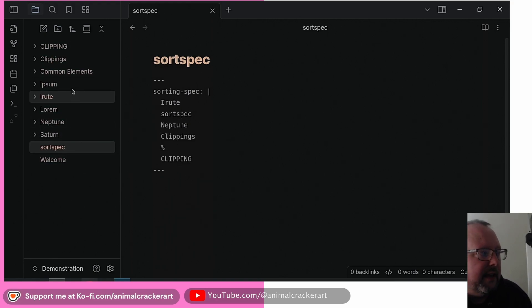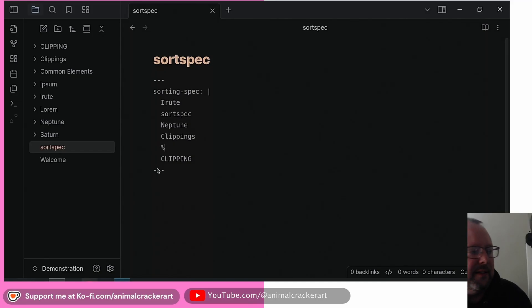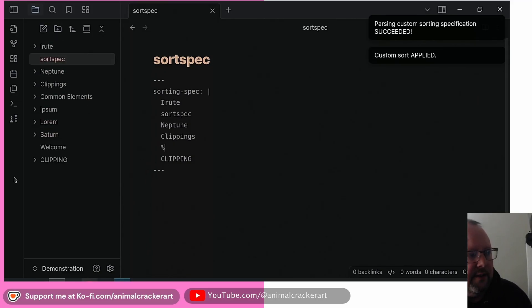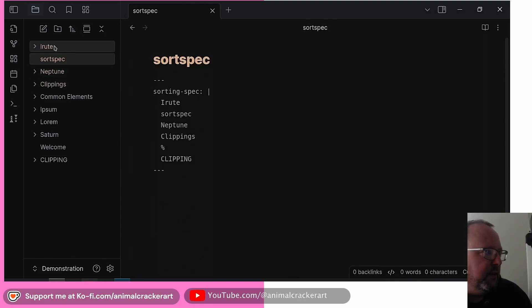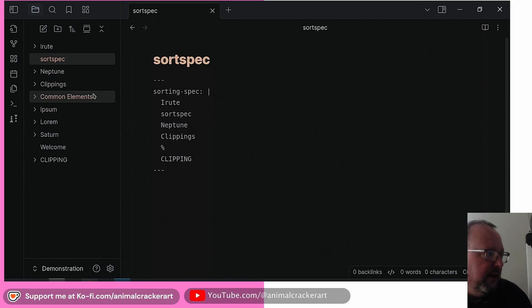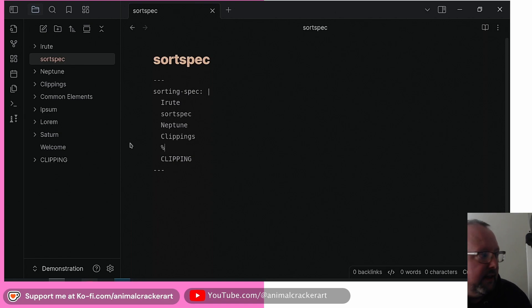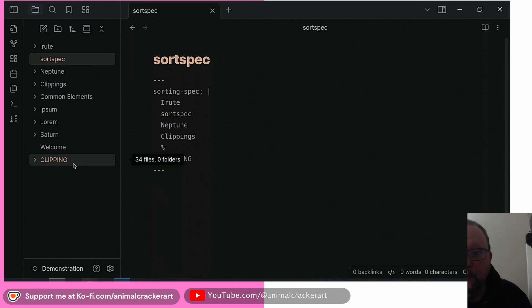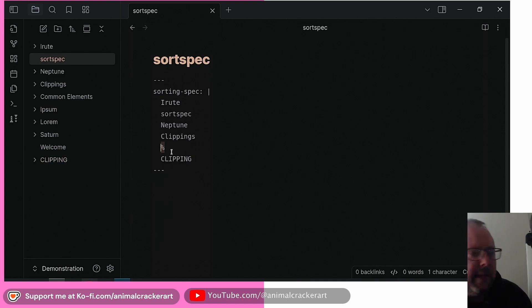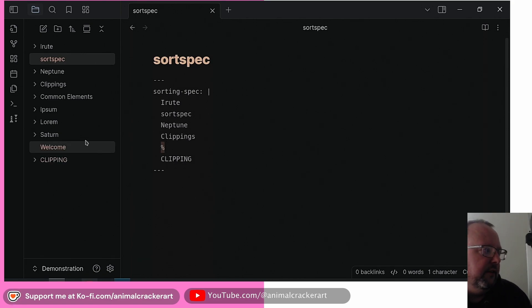The other thing you can notice is there's a little percentage sign here. Let's turn this on and you're going to see how everything changes. We've got this folder which matches up here, the sort spec file itself which matches there, then Neptune and clippings which are the next two. Then we've got a percentage sign in the sort spec. Under the percentage sign is 'clipping' and that is the bottom one. This wildcard basically means anything that I don't explicitly type into the sort spec file, put it here, organize it here.